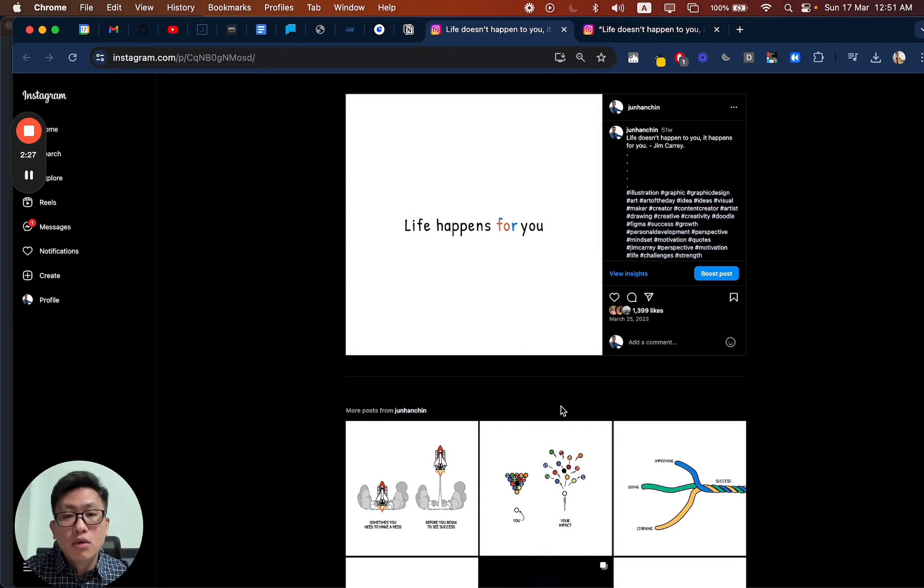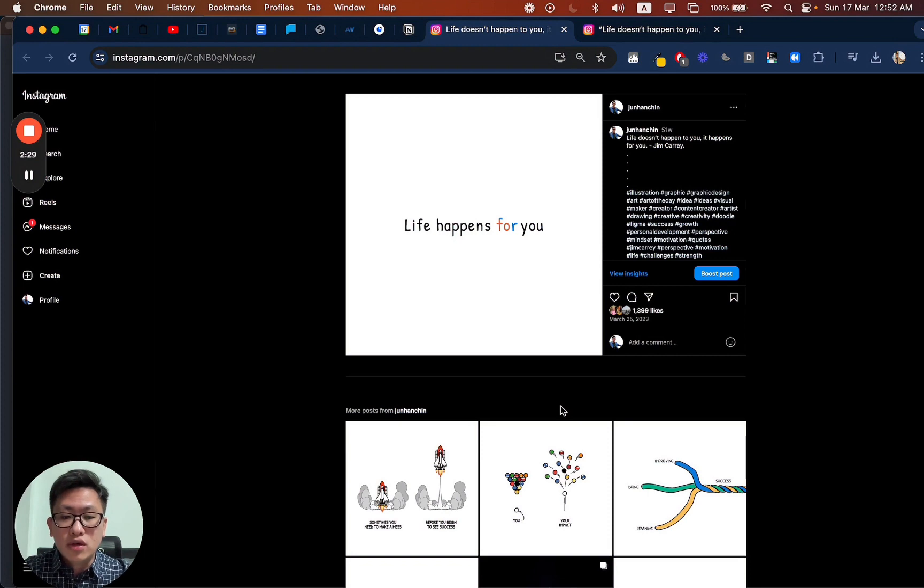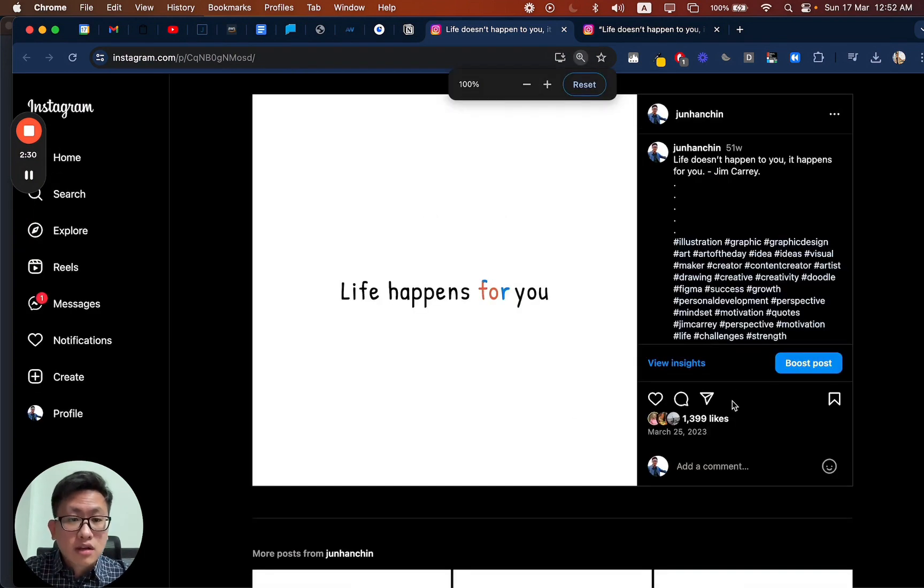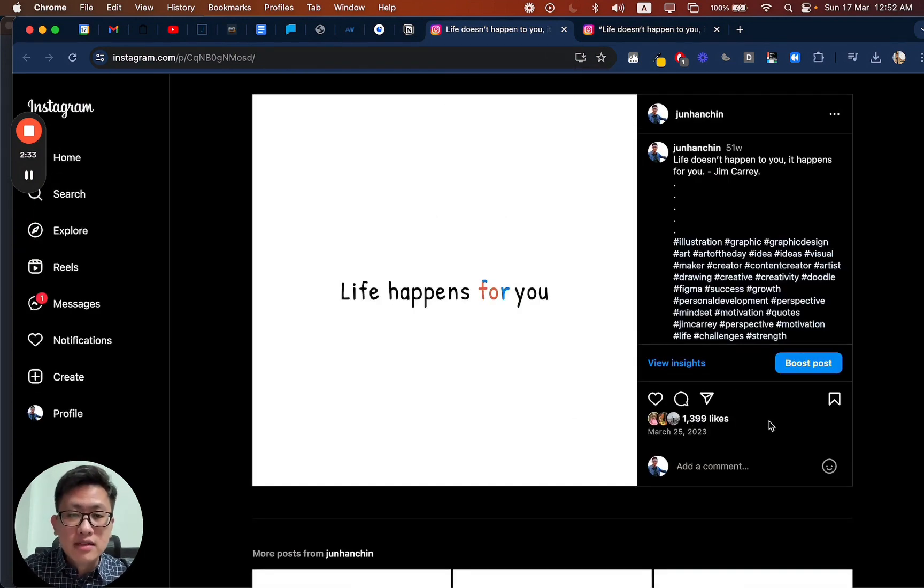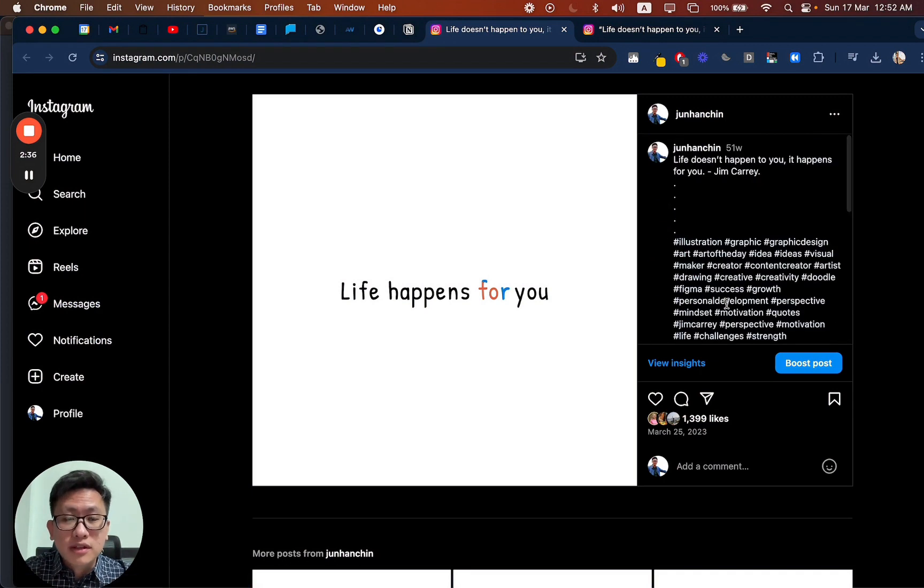And I had a decent audience response. About 1,400 likes and some responses here.